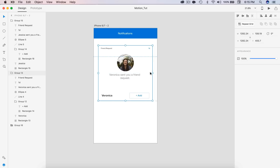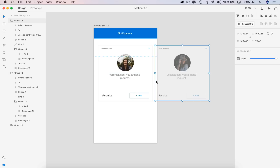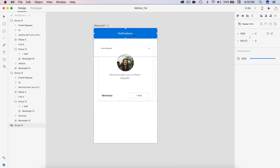Here in XD I have a nice friend request option and a second friend request on the side. This is the one that's going to be swiping over when the user swipes on the screen, and then I have a notification bar at the top.